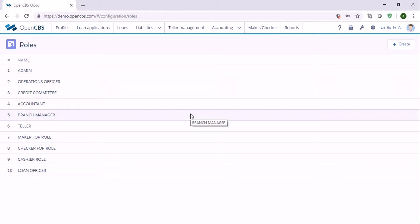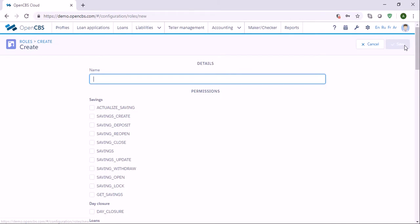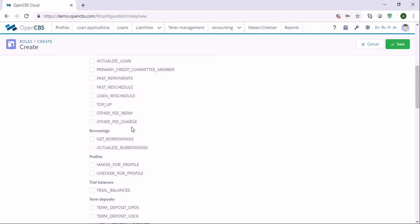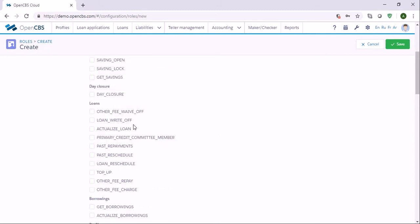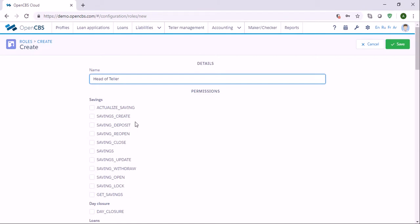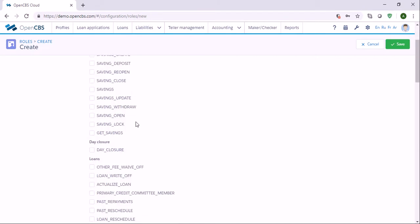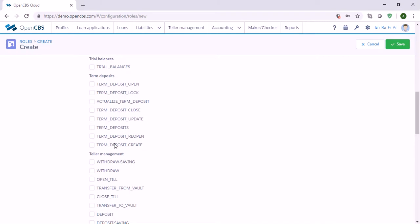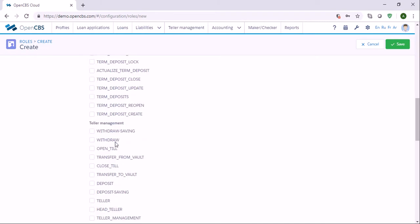To create a new role, we need to click the create button and fill the field name. So let's say we have a role called head of teller, and then we need to mark the needed checkboxes from the list of permissions for the new role. Let's find what the head of teller can do and mark the needed permissions.